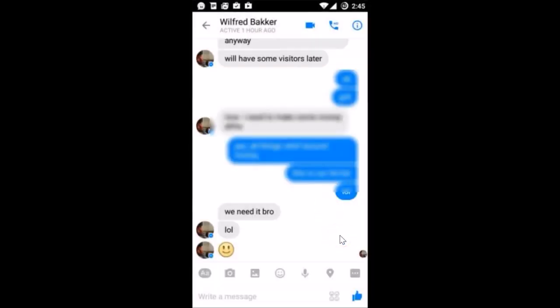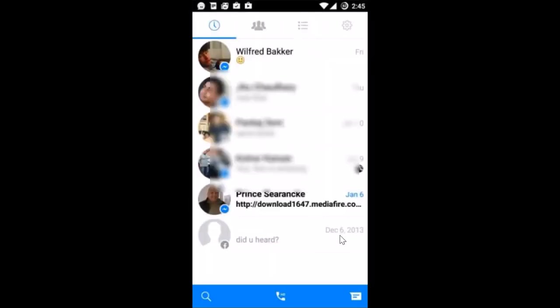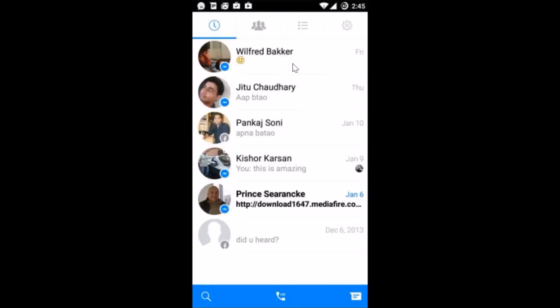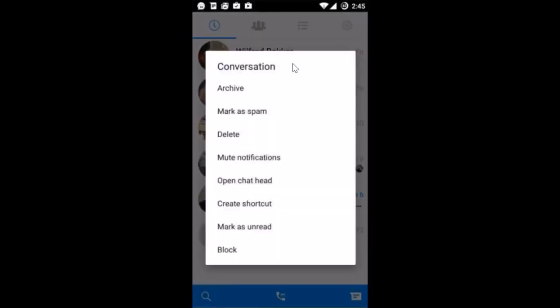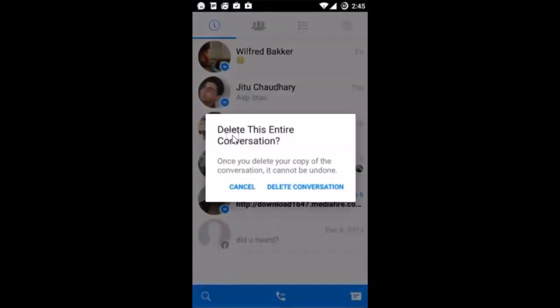And guys, it's done! Now suppose I want to delete this entire conversation — so how can I do that? I need to go back to the conversation list and just hold the conversation. I get this pop-up, and after that I need to tap on Delete.